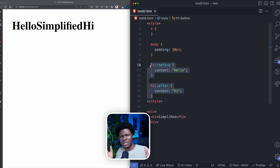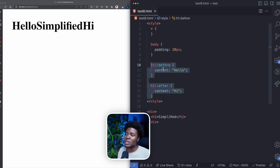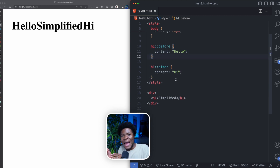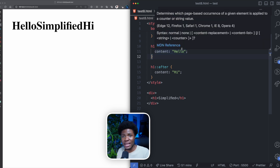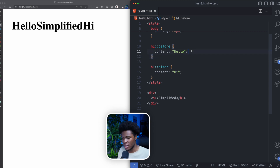Normally with CSS, you can only style things that are already in the DOM — a paragraph, an image, content that is already there. But what the before and after pseudo-elements allow you to do is add things to your web page from CSS. And when you add things like this, the same styles you can apply to other HTML elements can also be applied here.